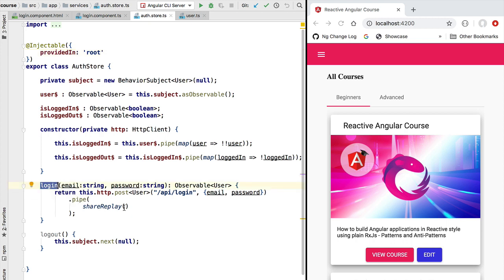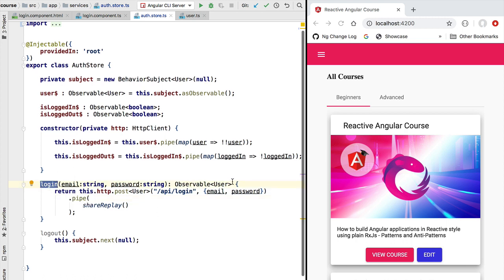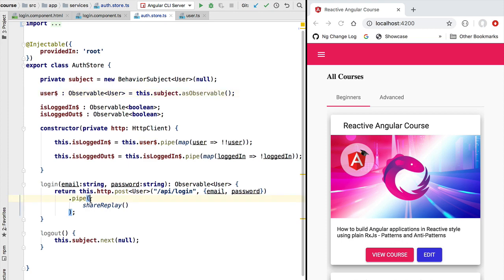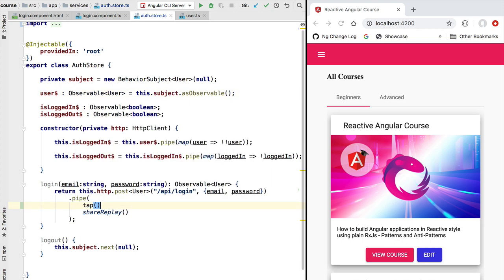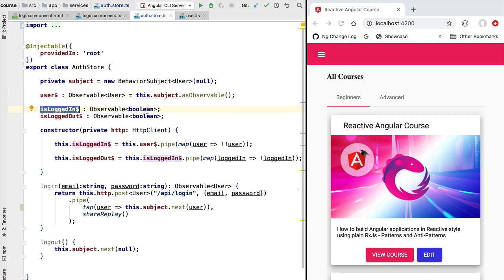Let's now complete the implementation of the login operation. Besides emitting this user profile to the caller of login via the returned observable, we also want to emit this user profile via the user observable. For that we are going to do a side effect using the tap operator. Inside tap we receive the user profile, then call next on the subject, passing in the user profile we got from our backend. This way the user profile is emitted by the user observable, isLoggedIn emits true, and isLoggedOut emits false.